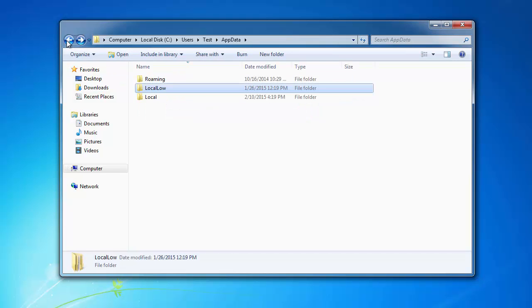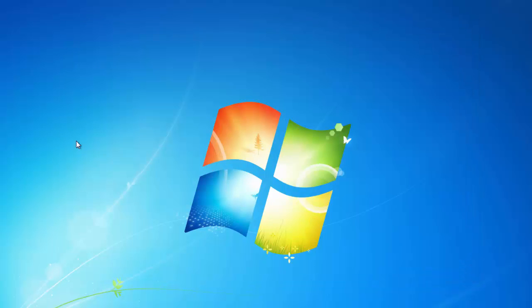You can also check Roaming and LocalLow folders. These are the major main folders where adware is installed. Thanks for watching, goodbye, and subscribe to my channel.